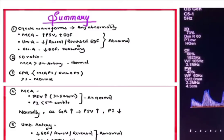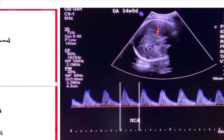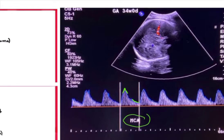The very first thing, once you get the OBS Doppler waveforms in your hand, is to check the waveform morphology — is there any abnormality? For the MCA Doppler pattern, you should look for the PSV (peak systolic velocity) and the end diastolic flow. Is there any raised PSV or raised end diastolic flow? Both of these things are abnormal.